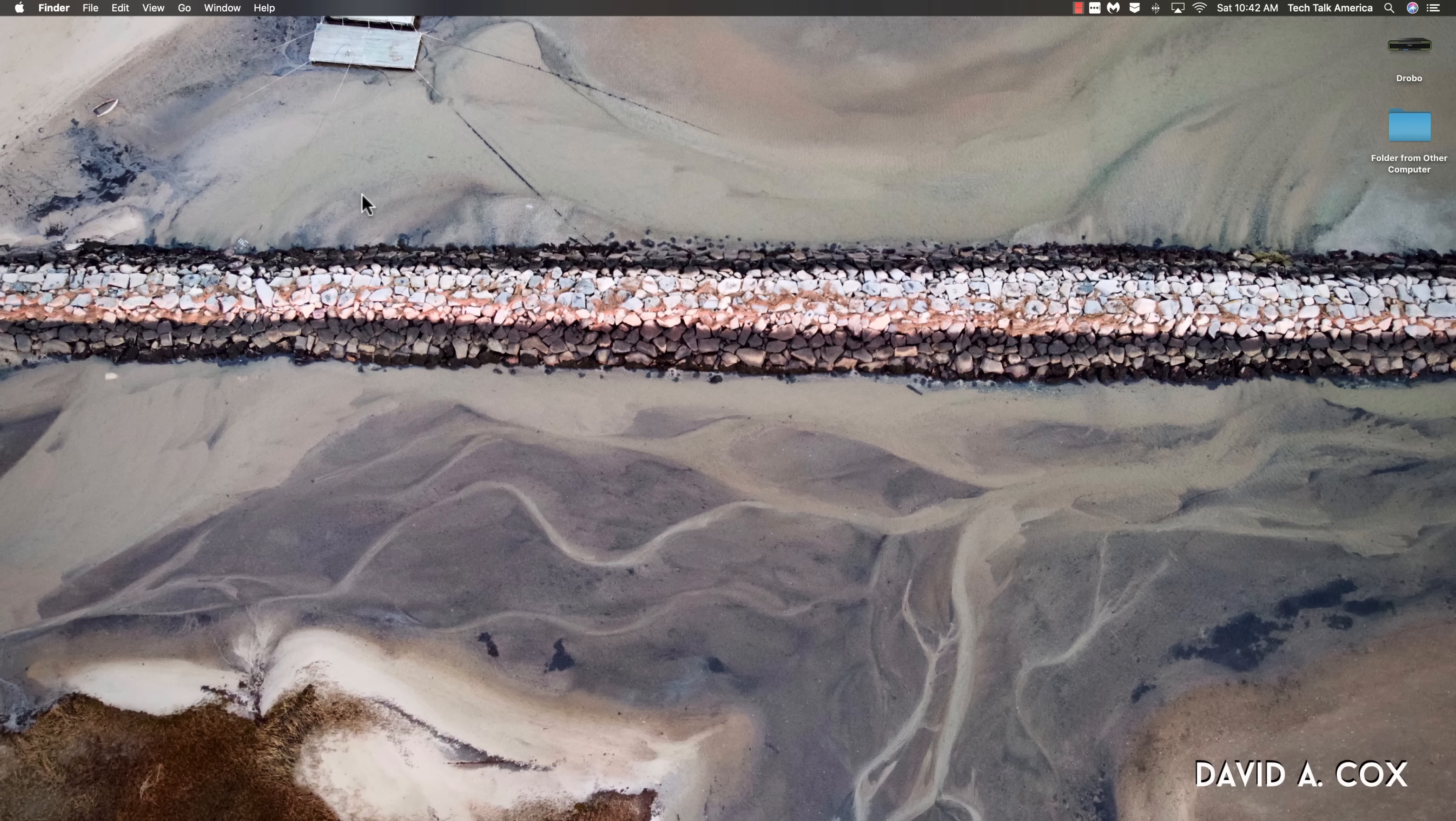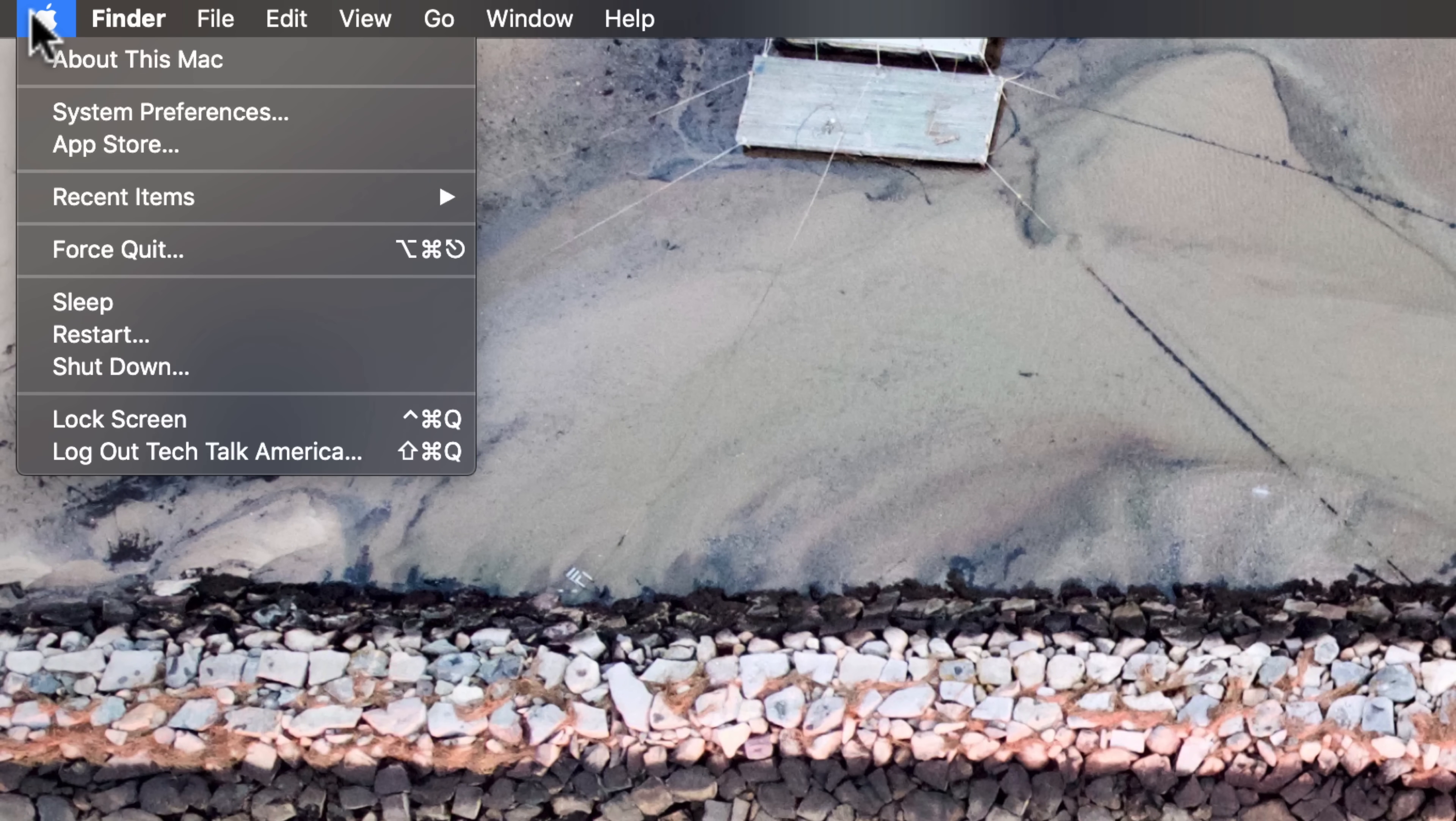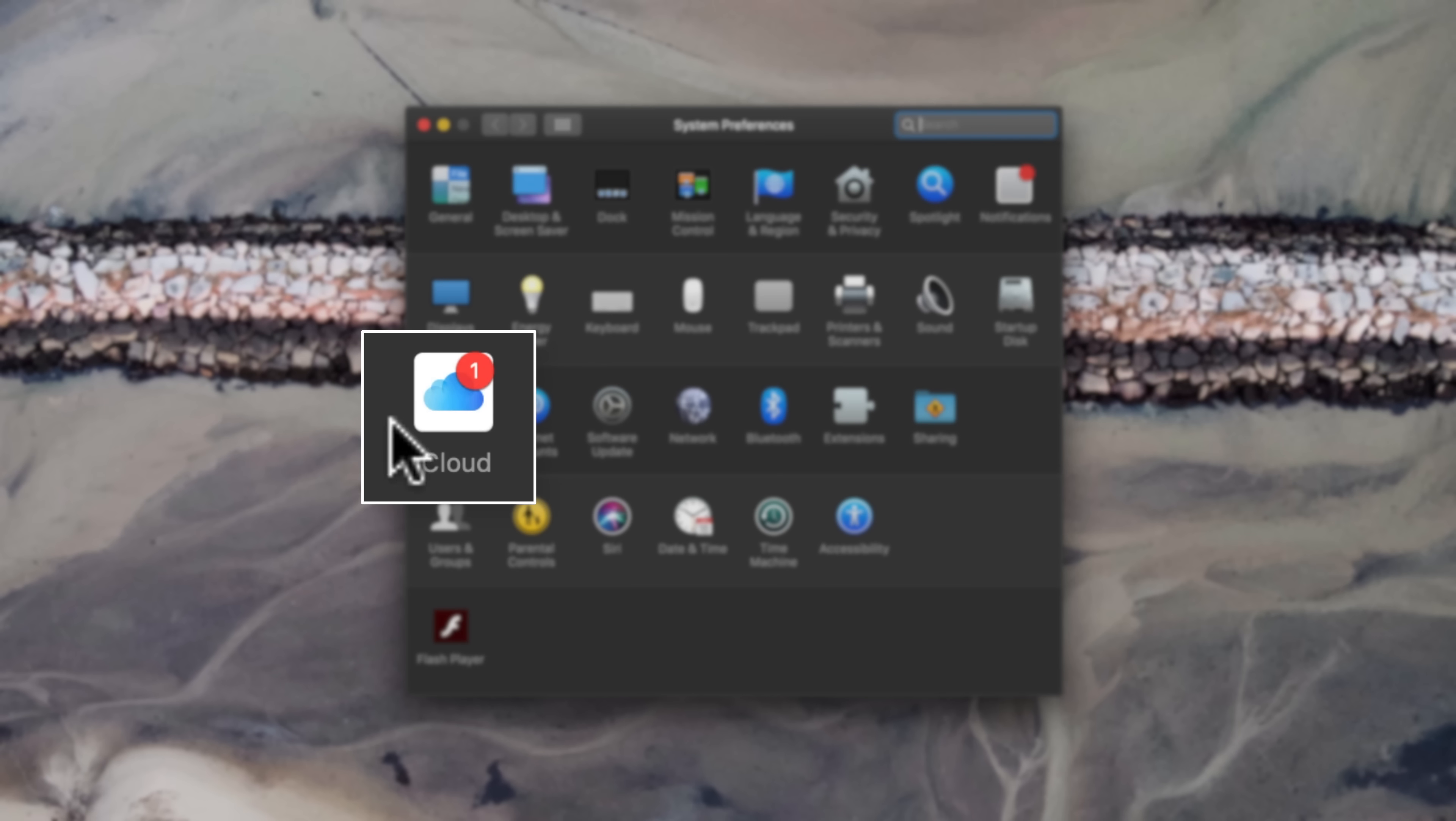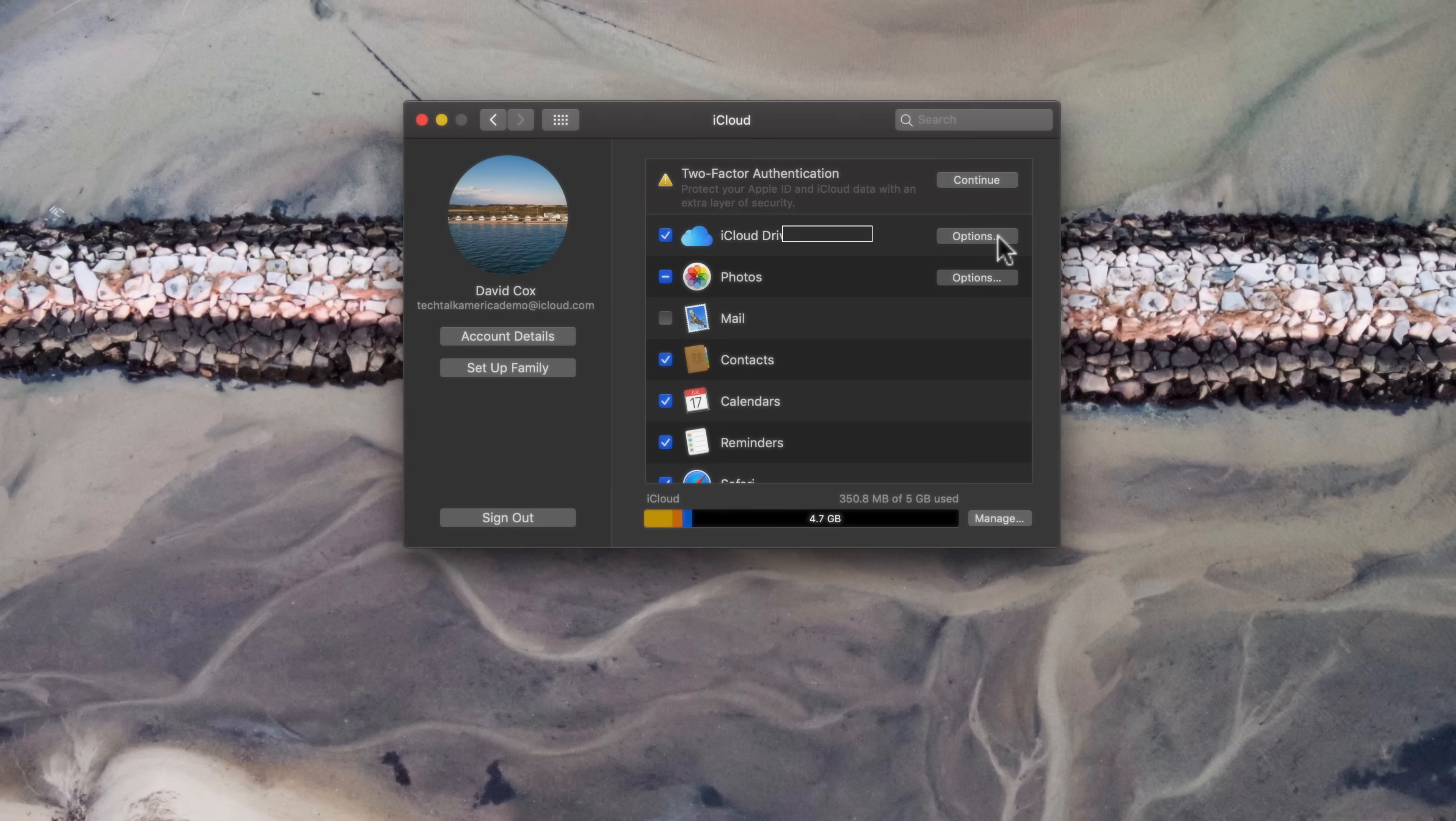All right folks, let's start off with going over the settings to make this all happen automatically. Let's start off by going to the Apple menu at the top left corner of your screen. And then from there, we're going to go into system preferences. Now from here, we're going to go into iCloud settings. From here, you'll notice that I have a checkbox next to where it says iCloud drive. And now let's click on options just to the right of that.